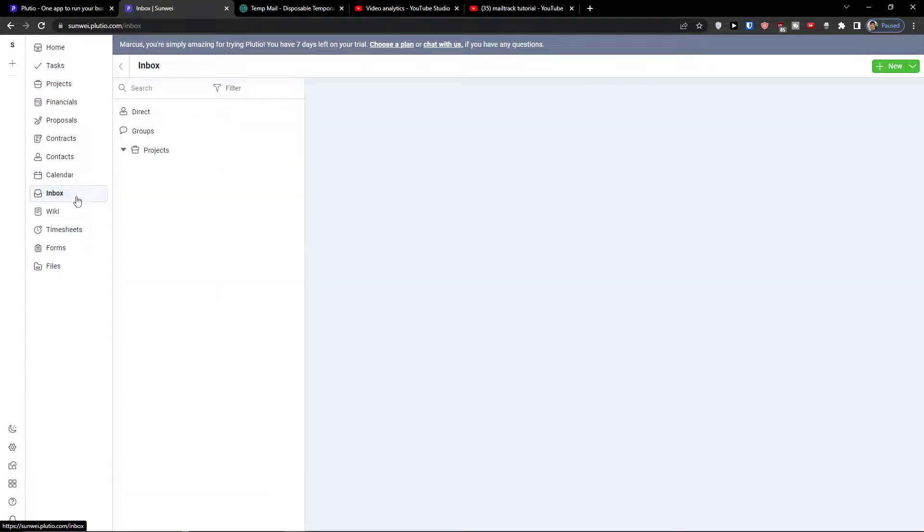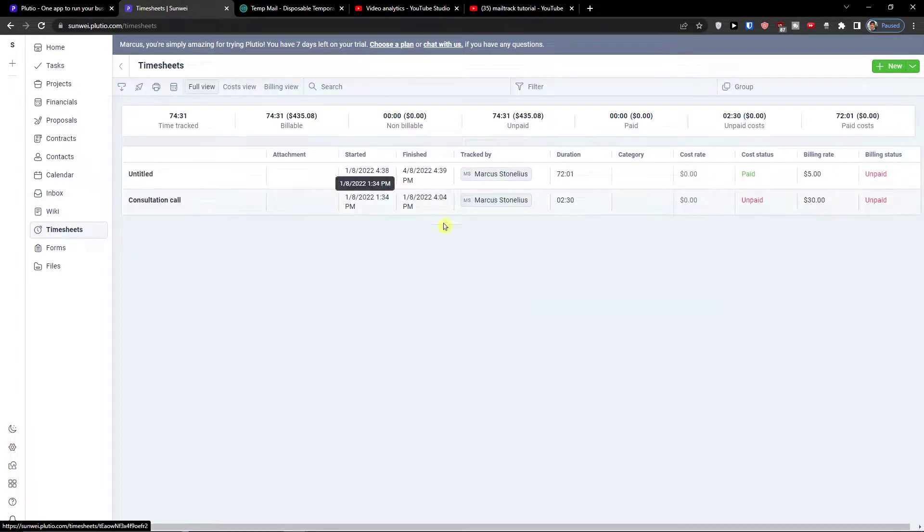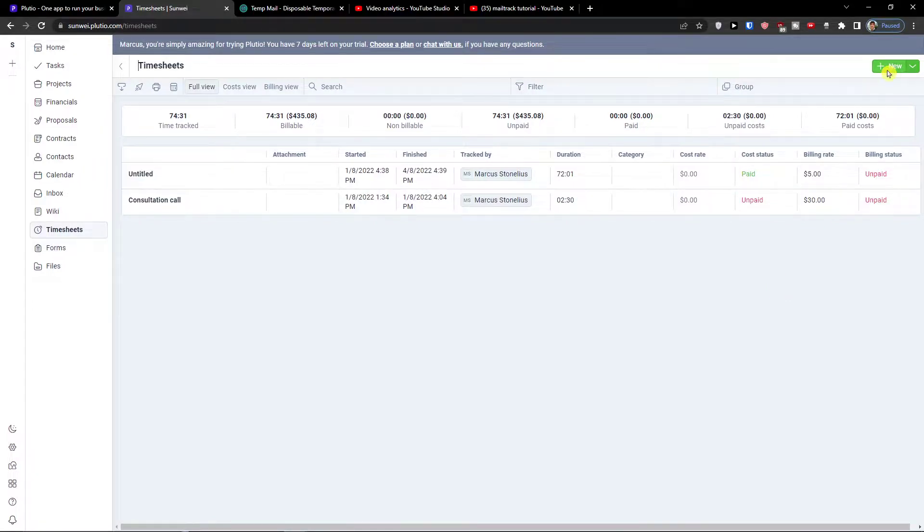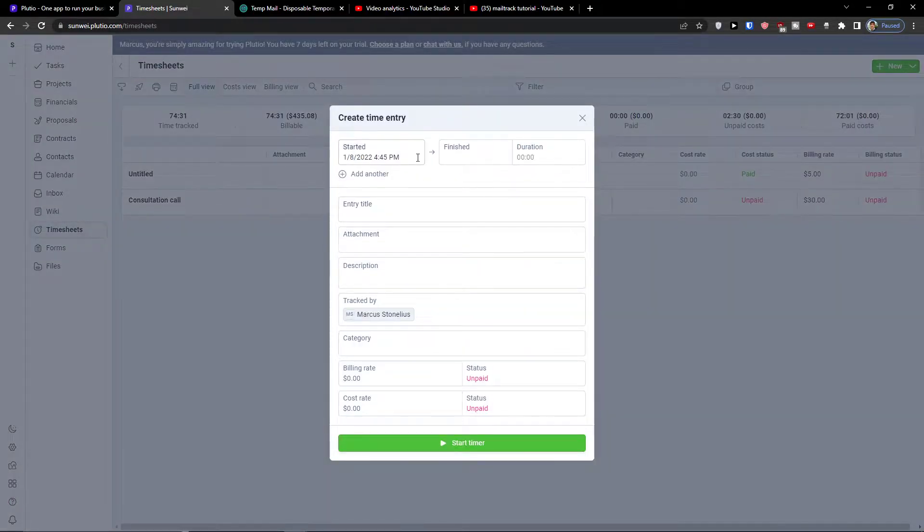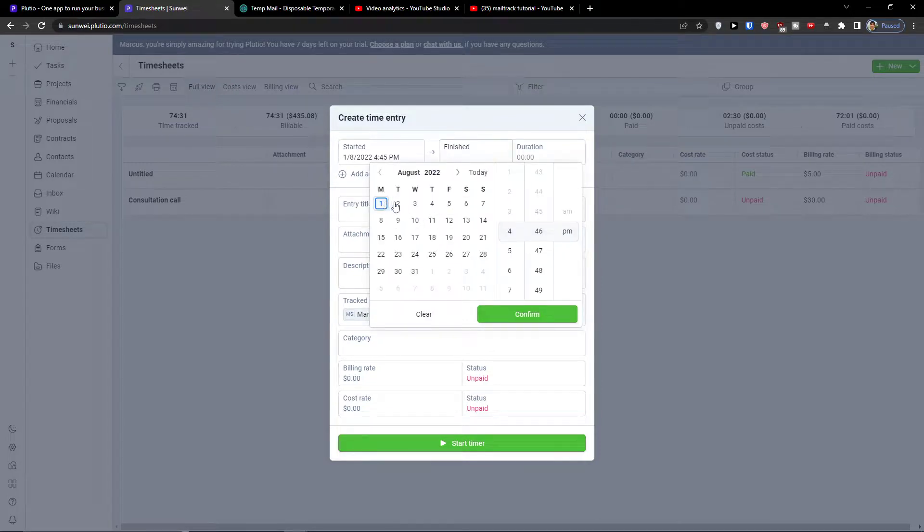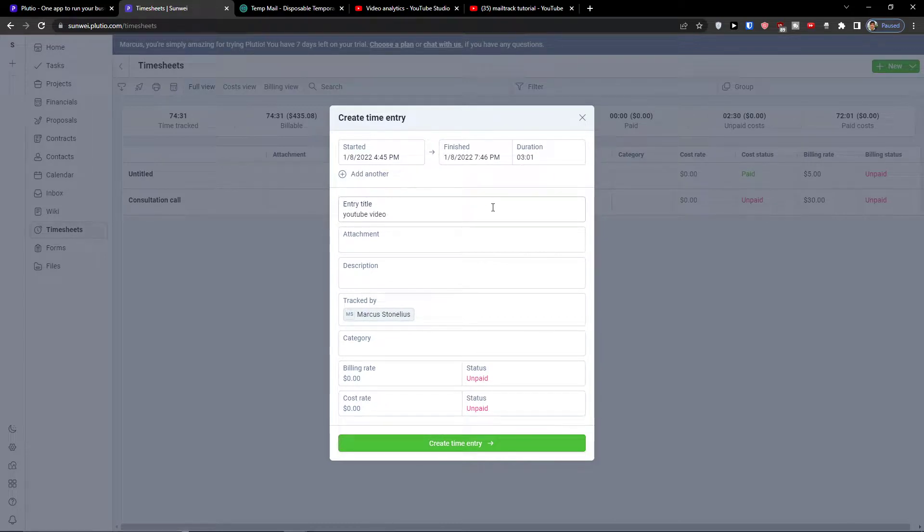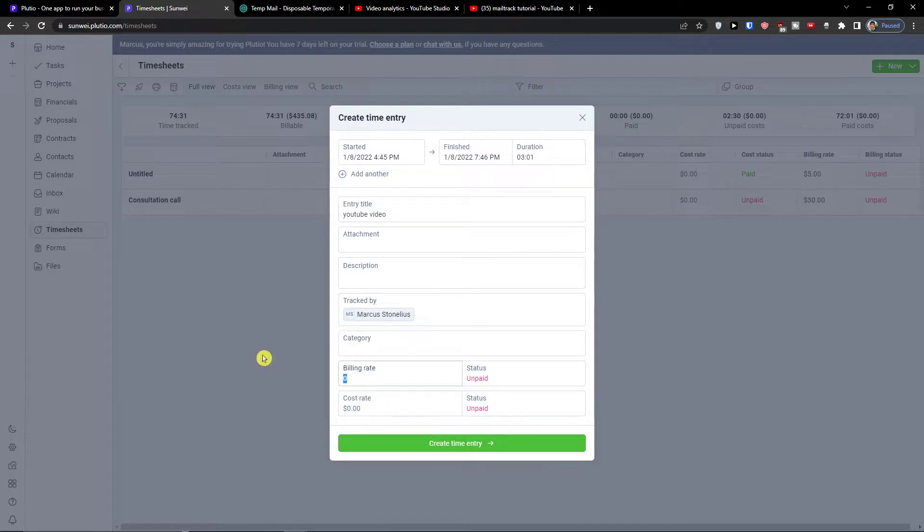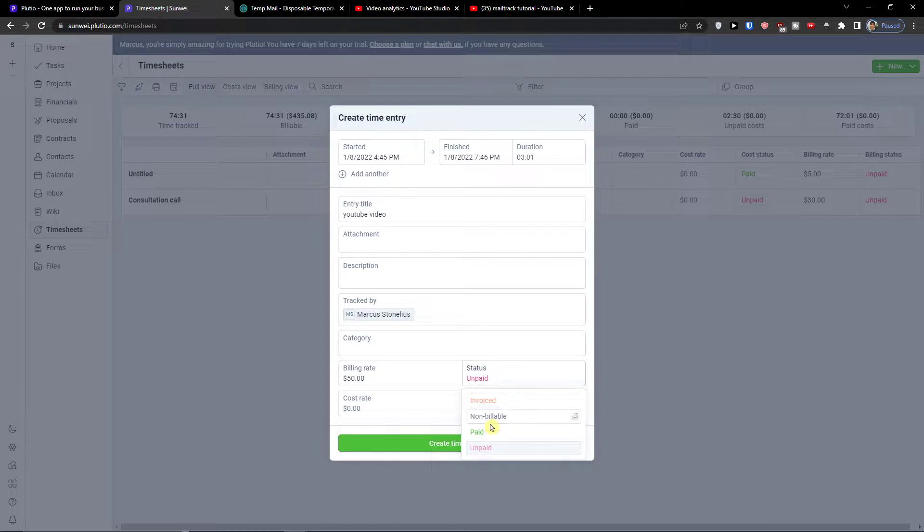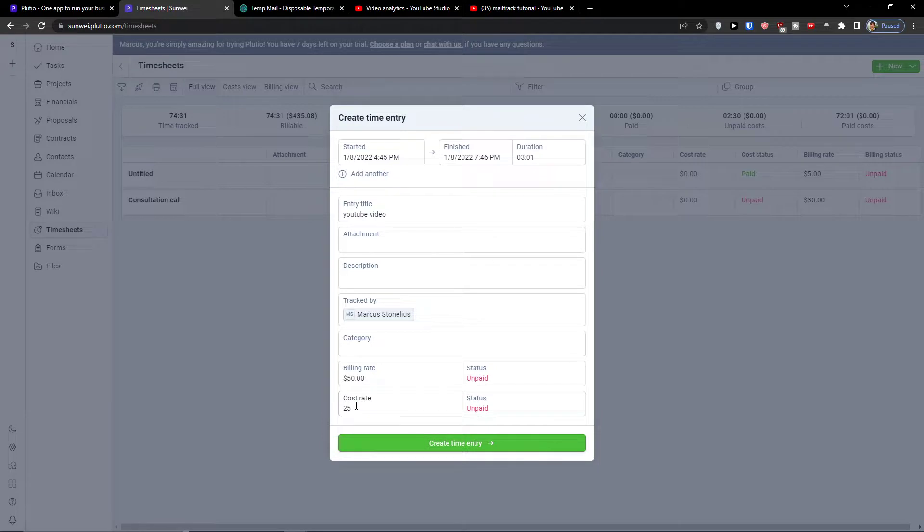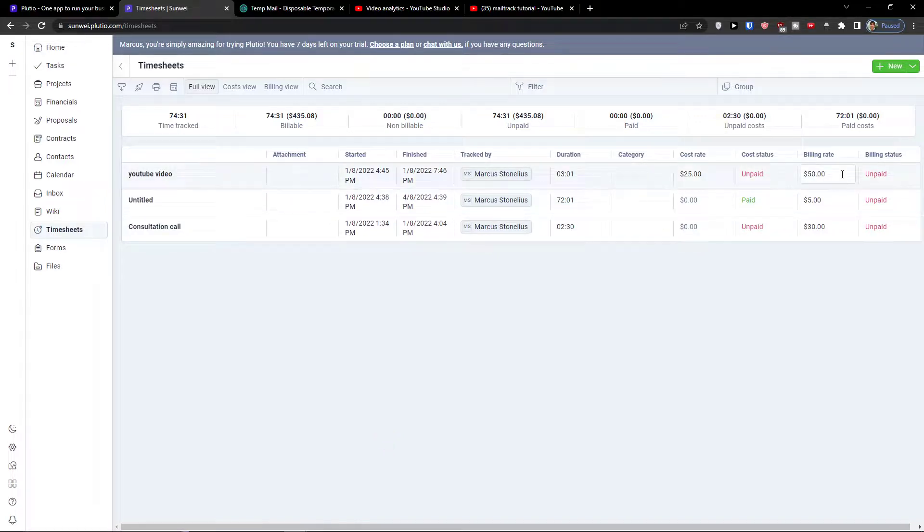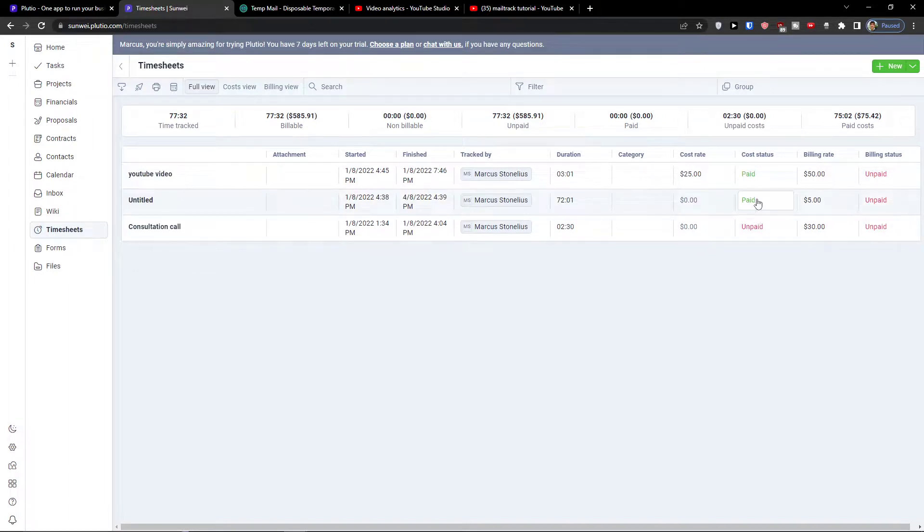Then you have also inbox here. In inbox you have direct groups, projects, wiki as a help center, timesheets - this is what we learned already. But again you can simply click new here, start and finish, let's say tomorrow or today at 7 pm, duration three hours, this is a YouTube video. Tracked by Marcus, category, billing rate, let's say 50, cost rate 25. That's pretty much how it works. I can have a billable and change the cost status and billing status.